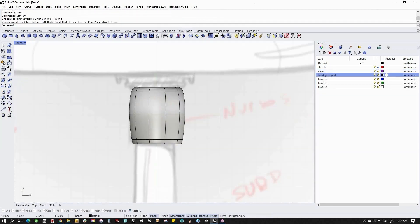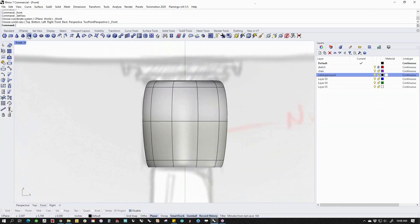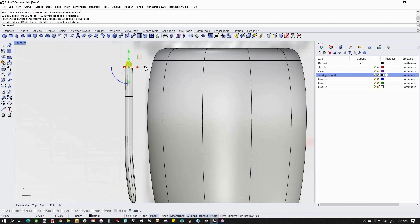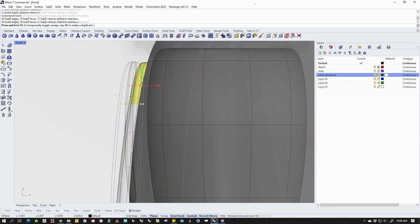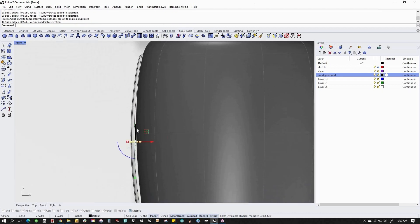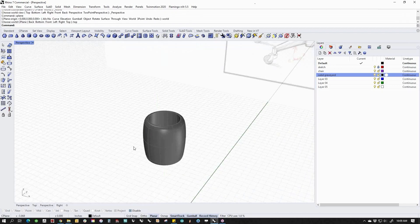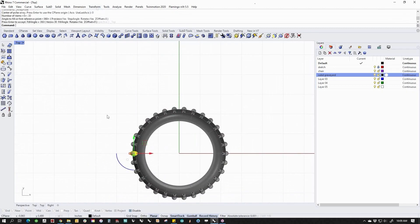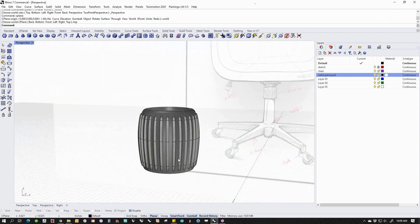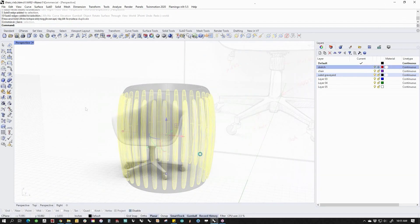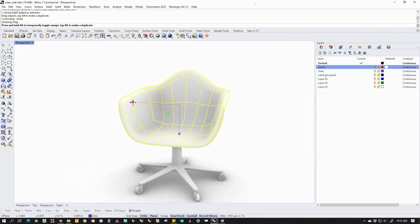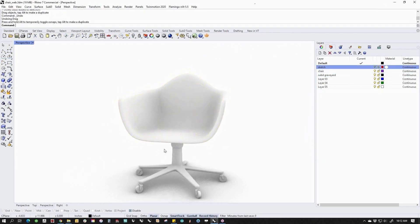Combining SubD elements then converting to NURBS and using Booleans allows for virtually unlimited creation of shapes and forms. Adjustments to SubD models are easier than ever using Gumball for scale and location.